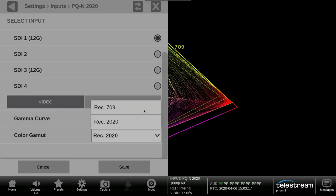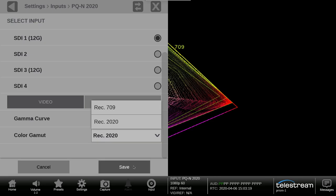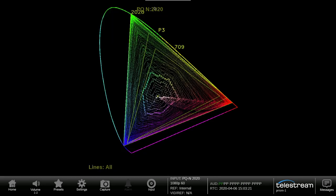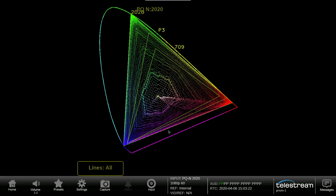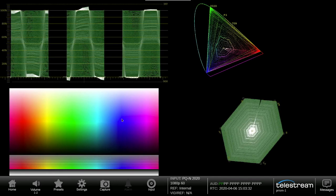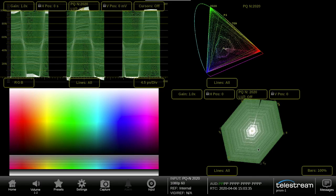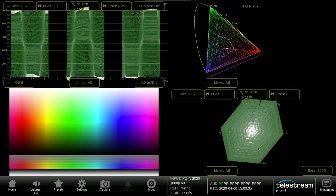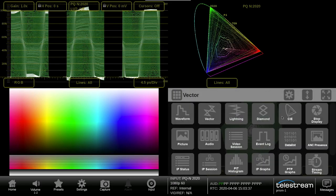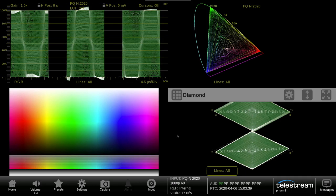Here we have a rainbow test pattern that contains all the RGB colors in increasing saturation with levels from black to white that fills the CIE chart. The CIE chart can be used in conjunction with the traditional vector display or with the Telestream diamond display to assist in adjustment of color for your program material.